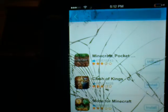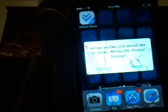I'll type in Minecraft and search it. It probably takes a minute to load, but then — Pocket Edition, right there. You click install, and then a little pop-up says install, and then you click install again.